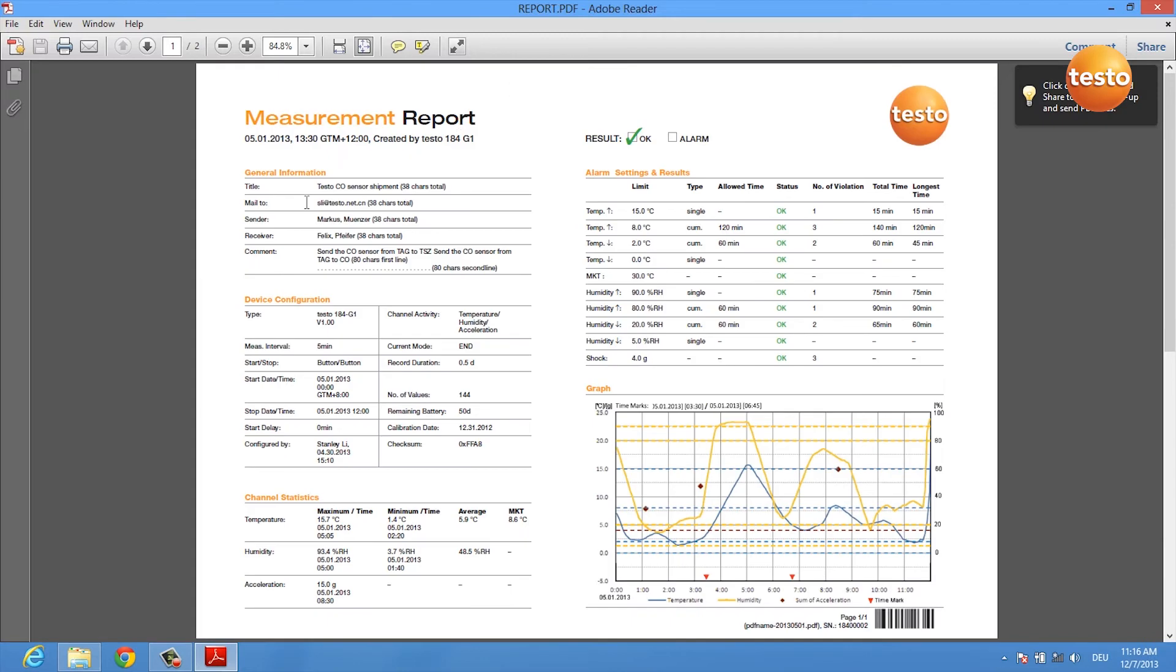Here you see the complete measurement report of your data logger and you get some general information about the device, you get information about the device's configuration.